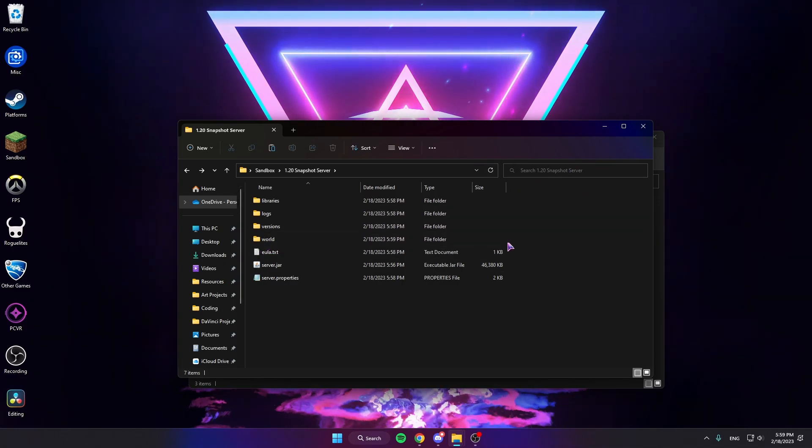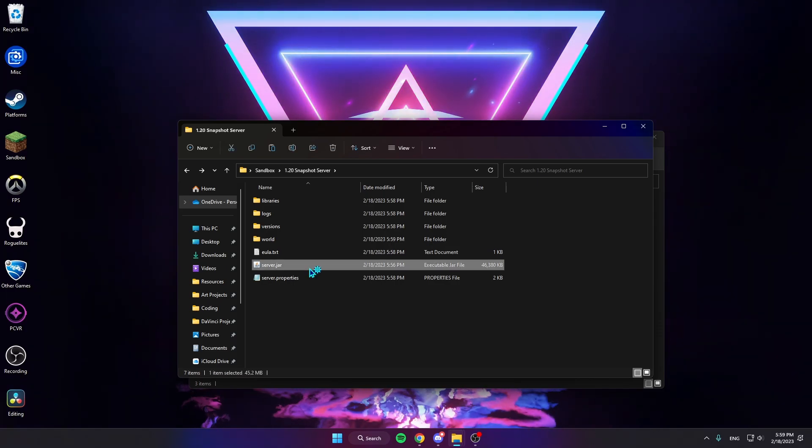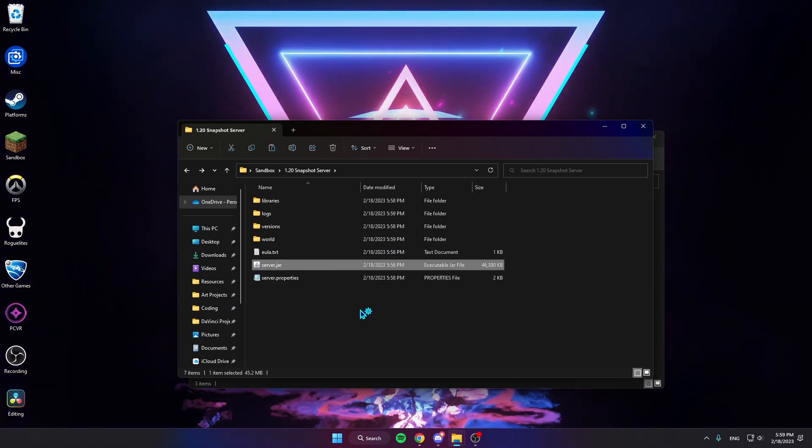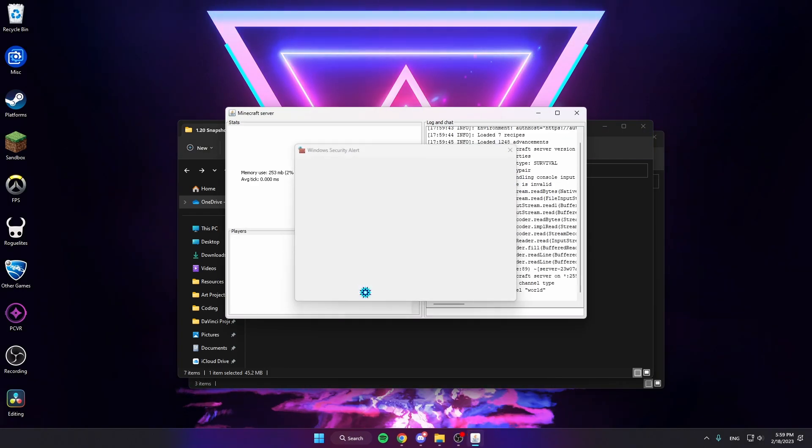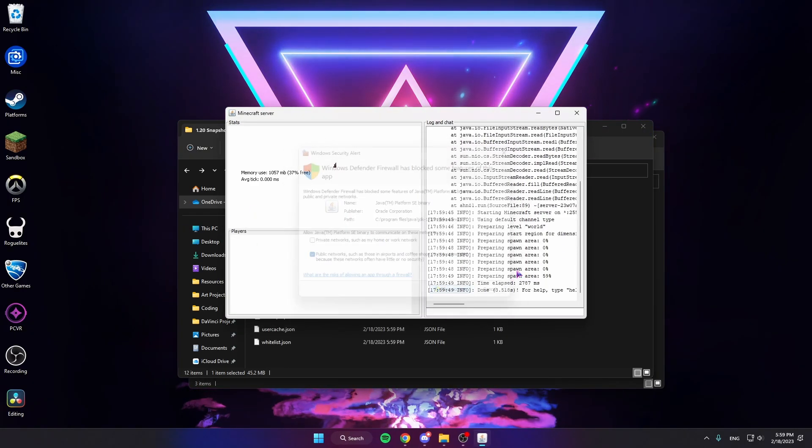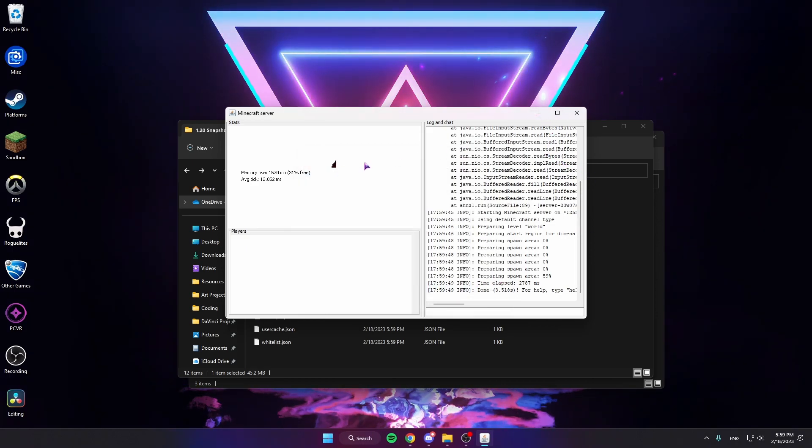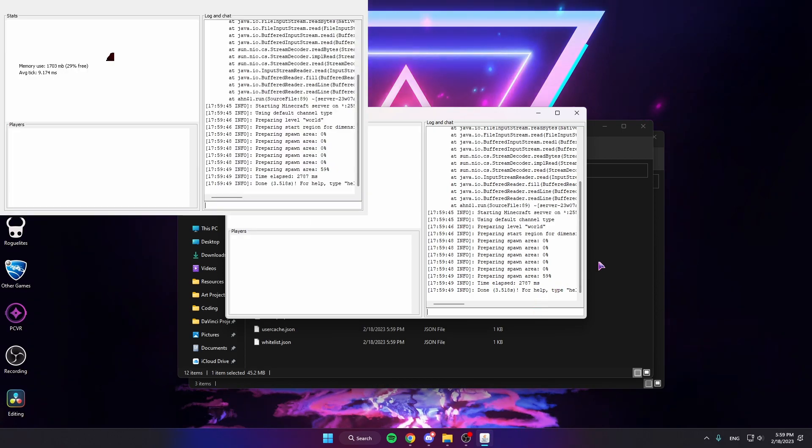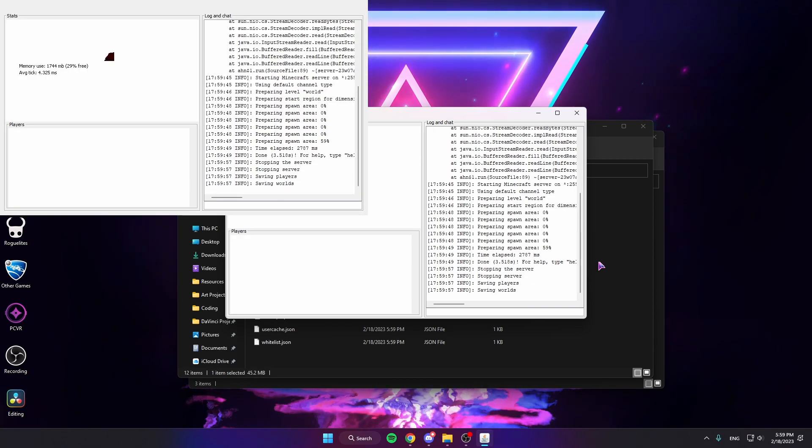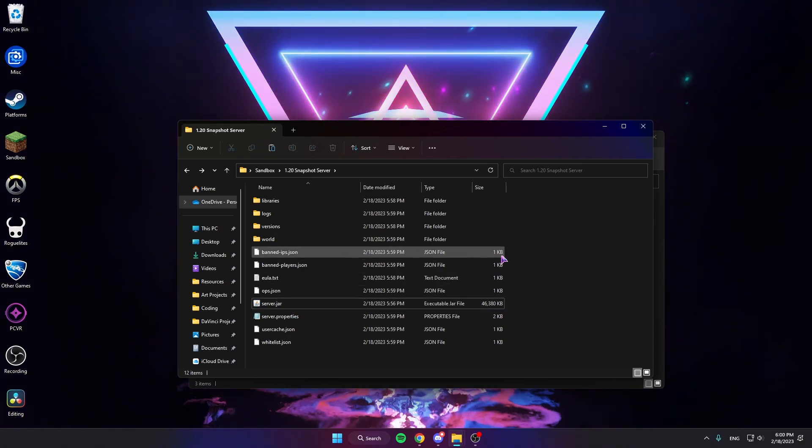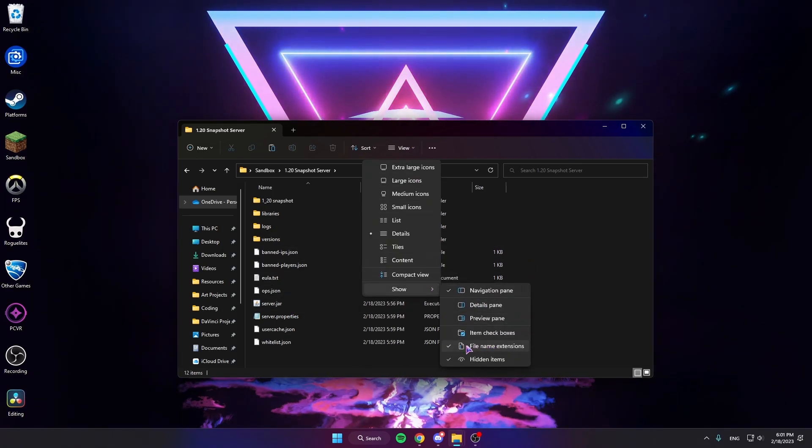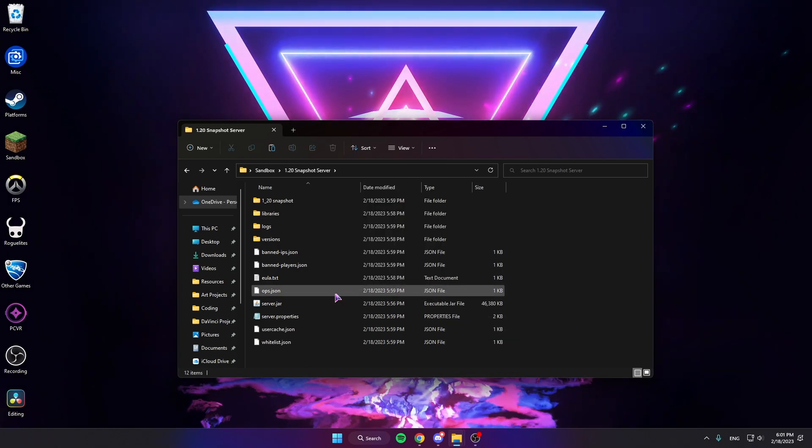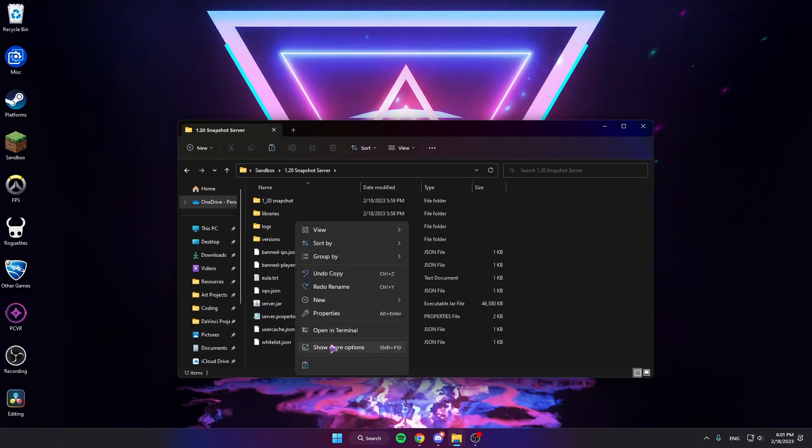So now if we were to run our server.jar and Allow Access, it's just Java, it's just Minecraft, it would open up a server. But this server is very limited in what it could do, so there's some stuff we want to do. Now we're going to View here, Show File Name Extensions. You want this checked so that it looks like this.